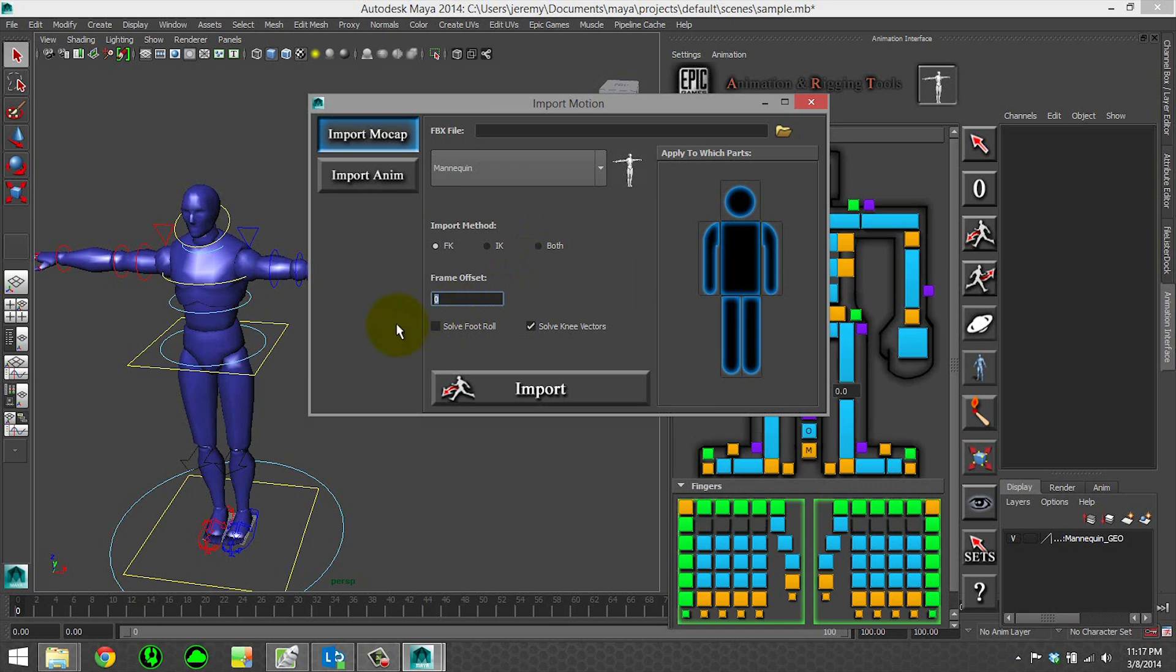The frame offset to import it on. So you can say I want it to start in frame 100. And there's checkboxes for if you want it to solve the foot roll, since our IK rig is using a reverse foot,